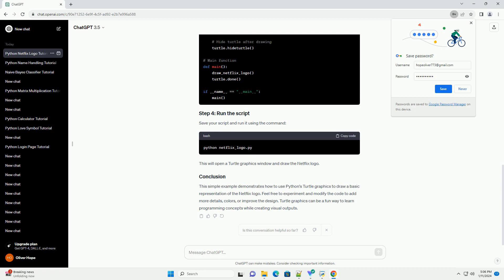This simple example demonstrates how to use Python's Turtle graphics to draw a basic representation of the Netflix logo. Feel free to experiment and modify the code to add more details, colors, or improve the design. Turtle graphics can be a fun way to learn programming concepts while creating visual outputs.